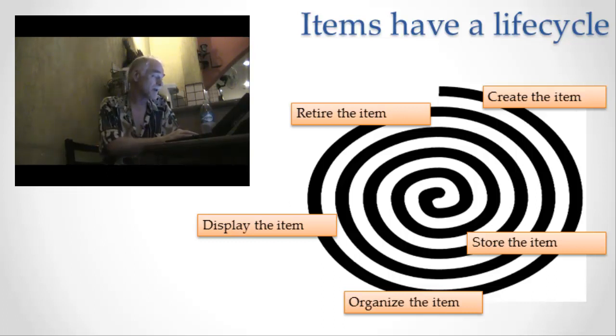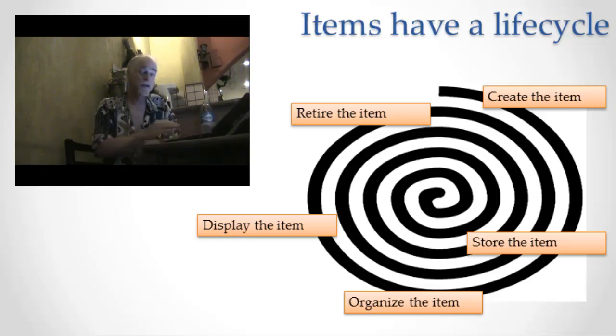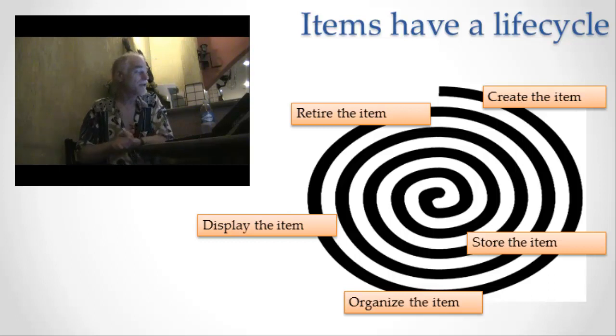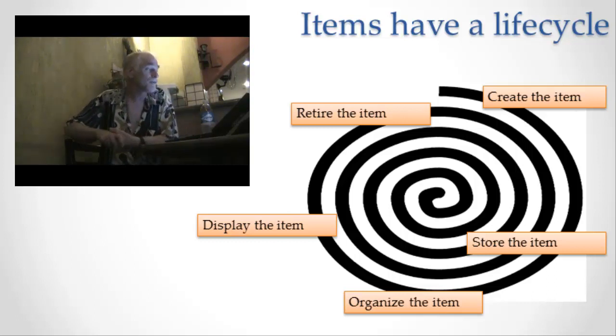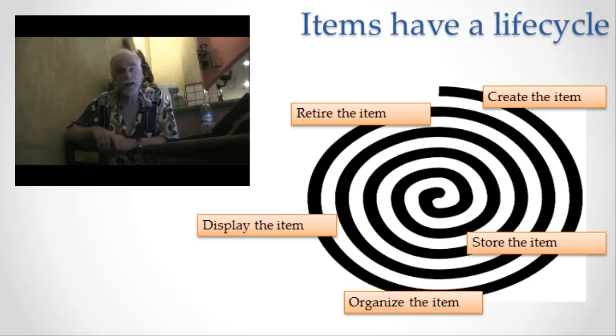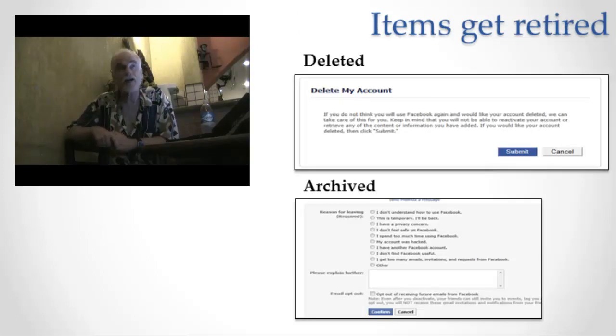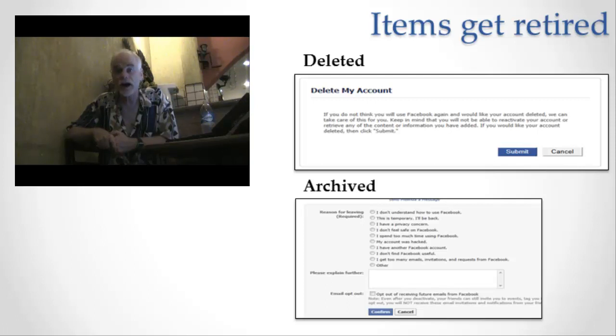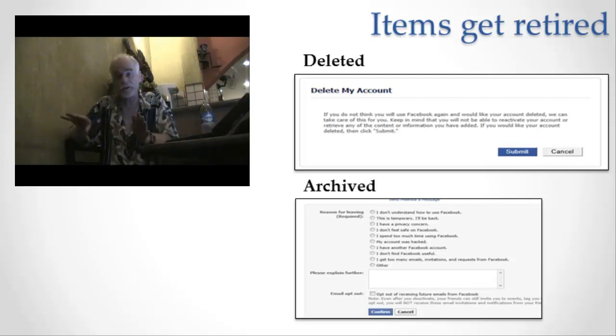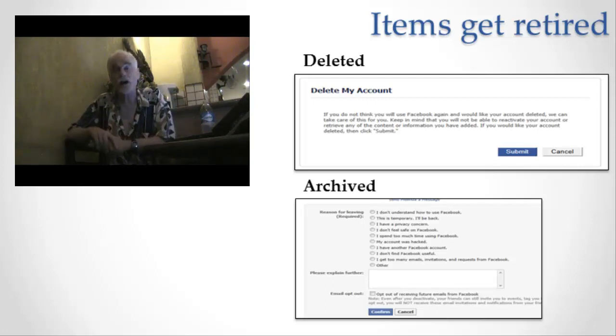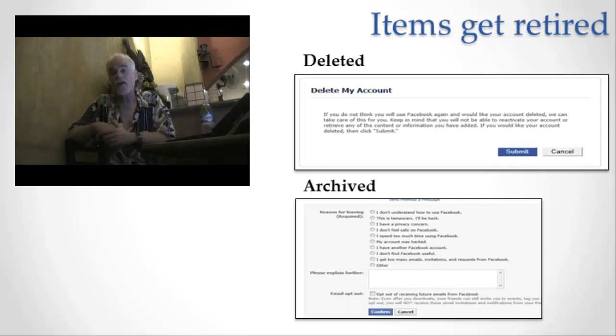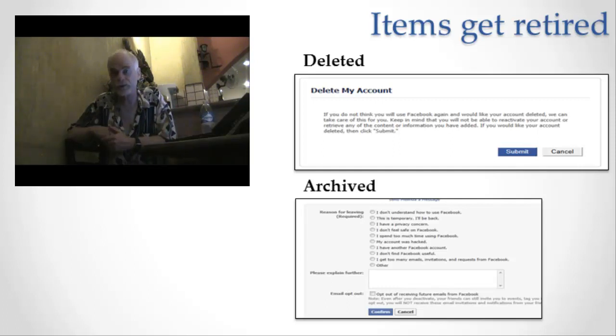And then finally, at some point in time, maybe in the very distant future, an information item is retired. It's retired in one of two ways. It's either deleted or it's archived. If it's deleted, it's gone, poof. If it's archived, it's moved off to the side for possible later use of some sort.